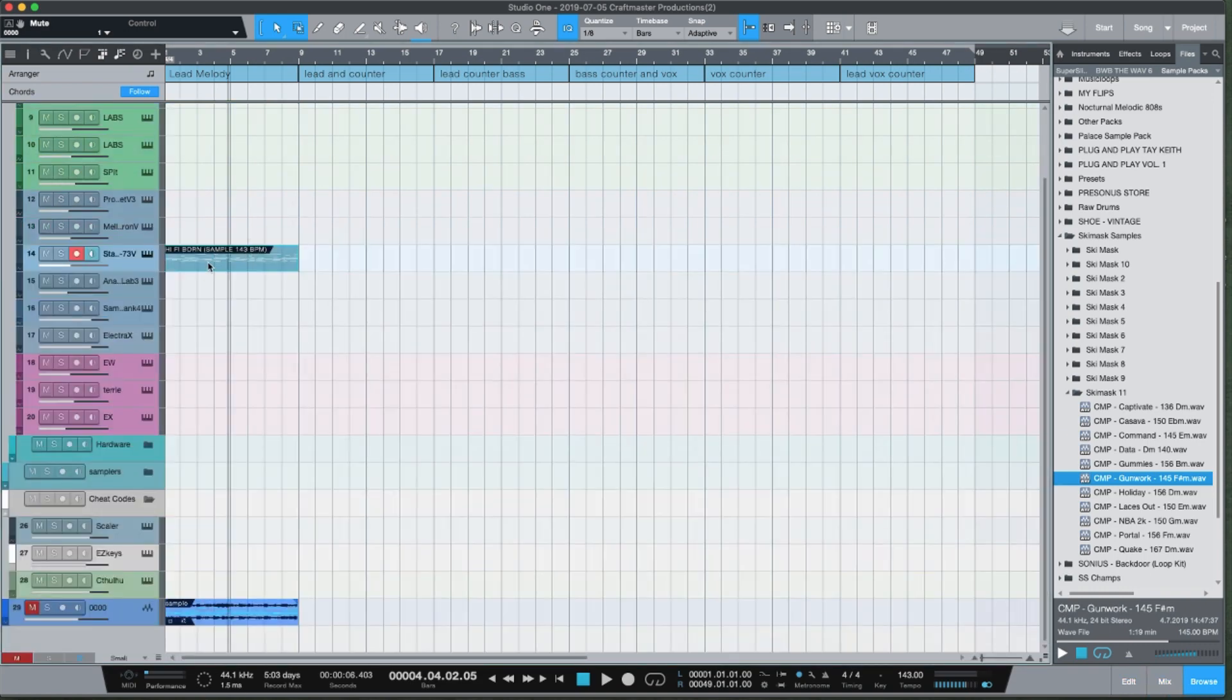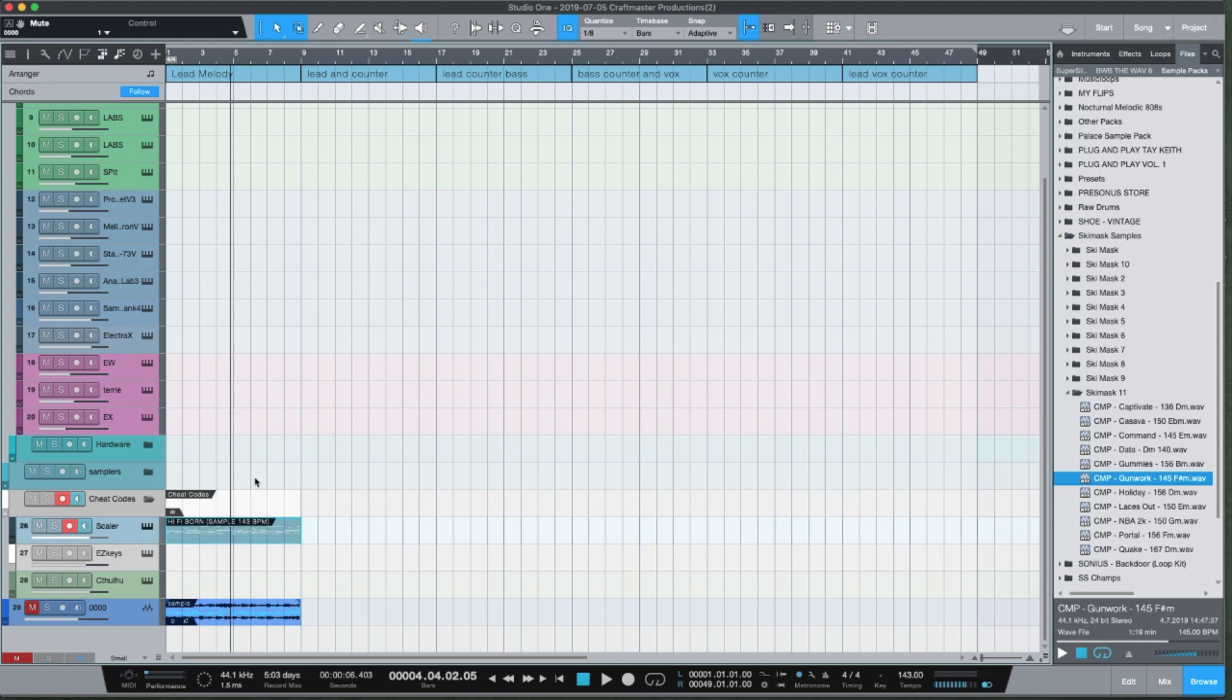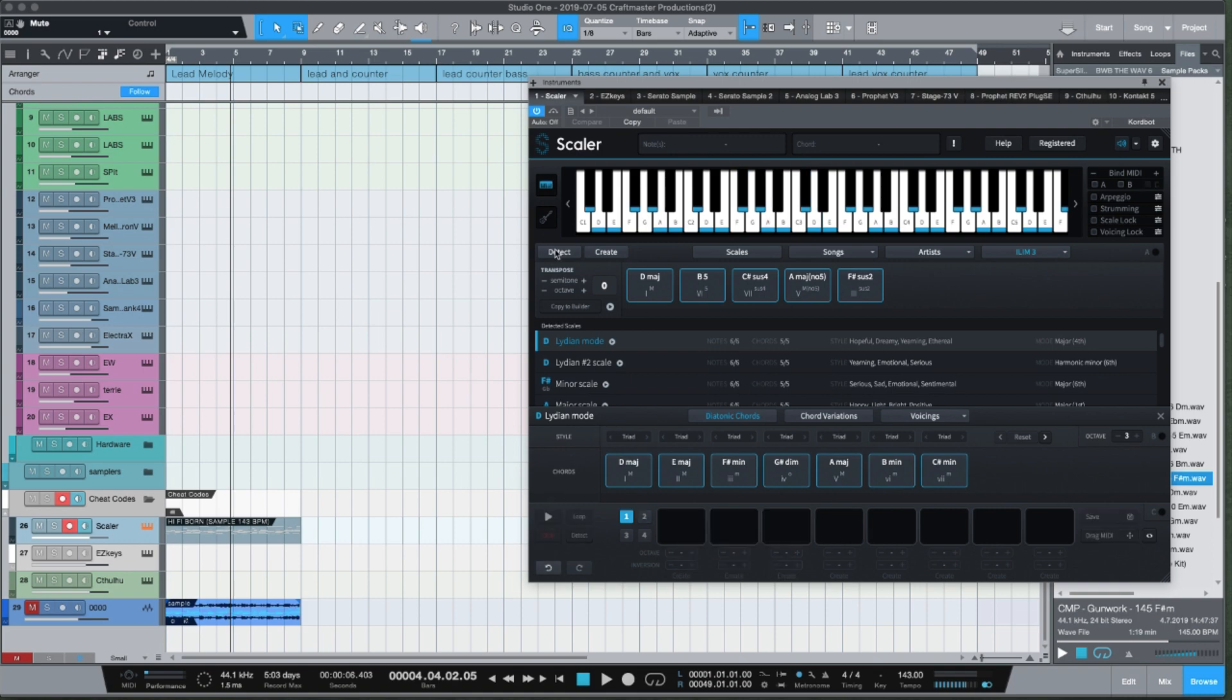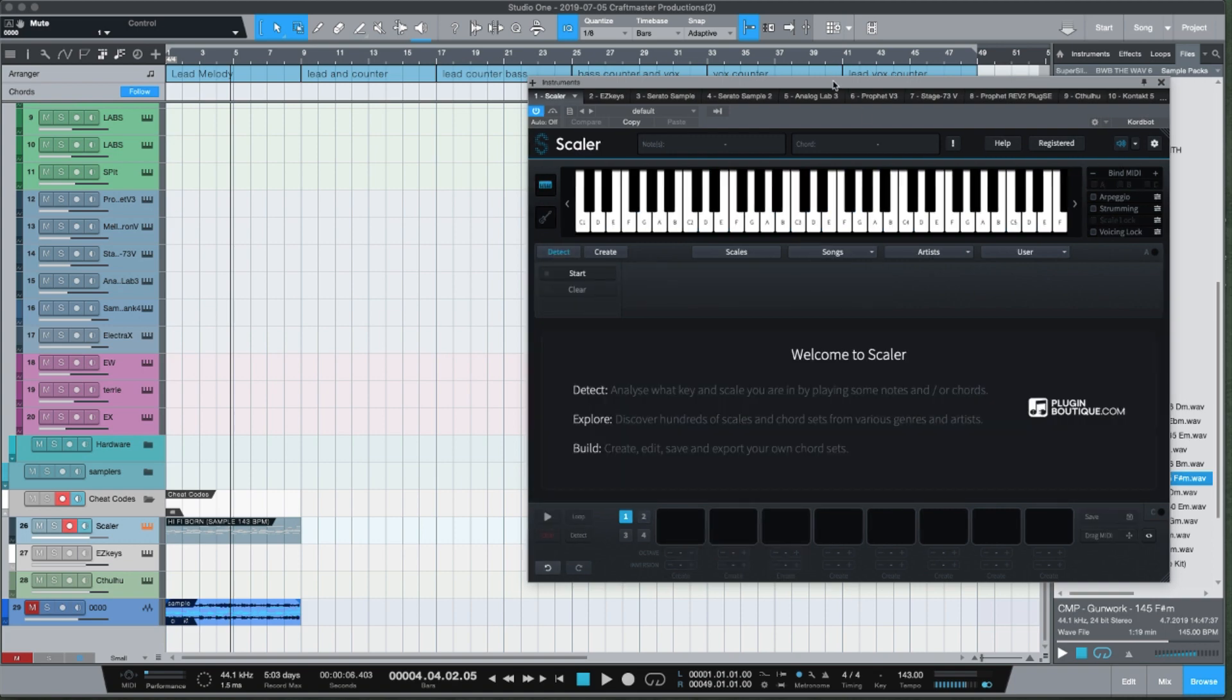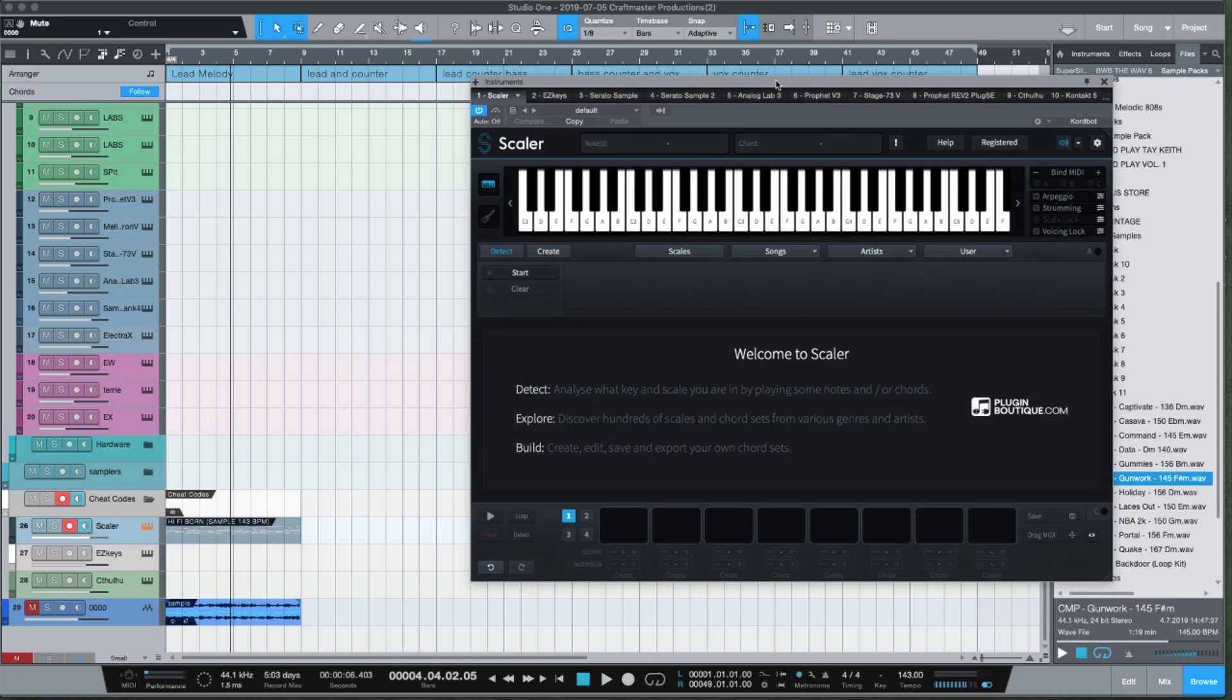What you do with Scaler is take this MIDI and put it on your Scaler channel. You want to open this, make sure you got everything cleared out, and you want to use the detect feature. Just go ahead and press start and press play on your track.